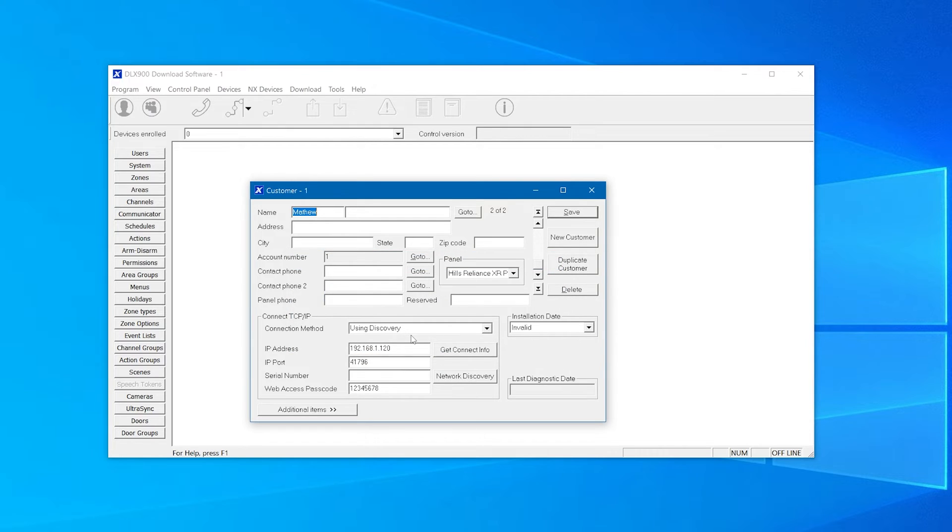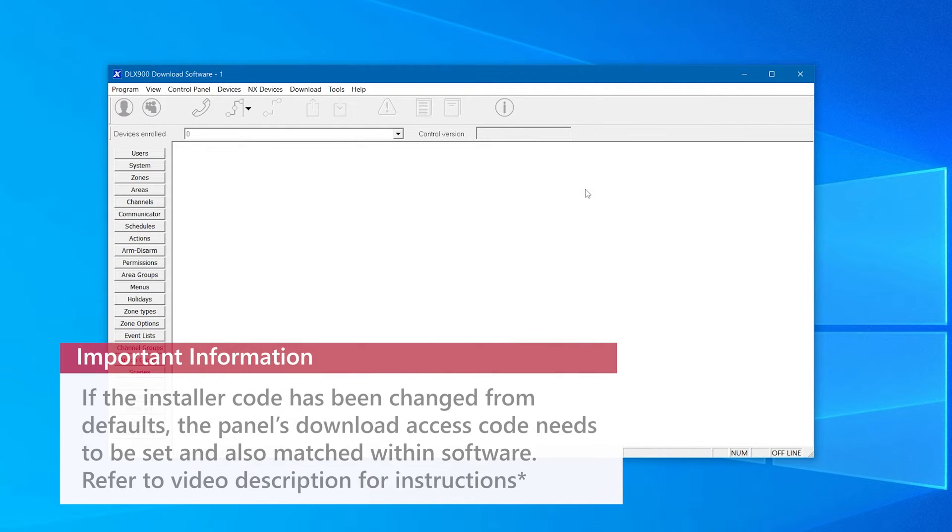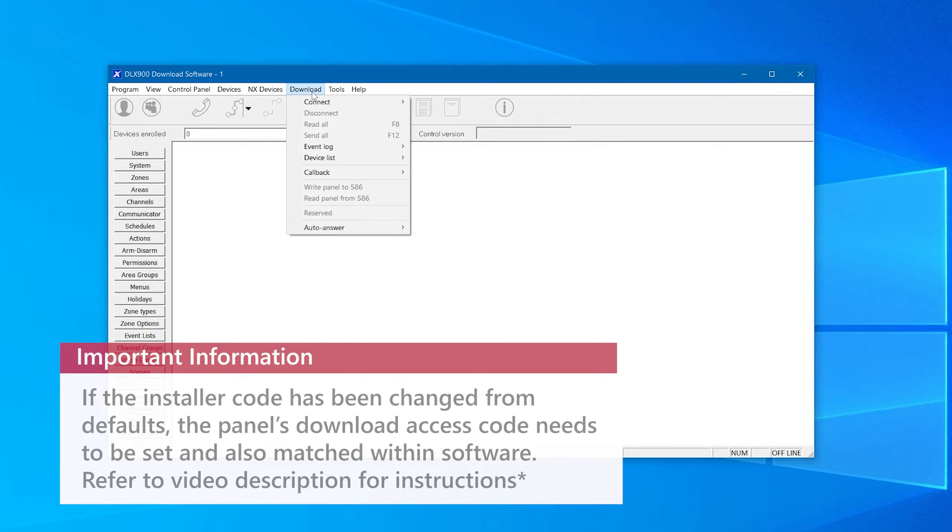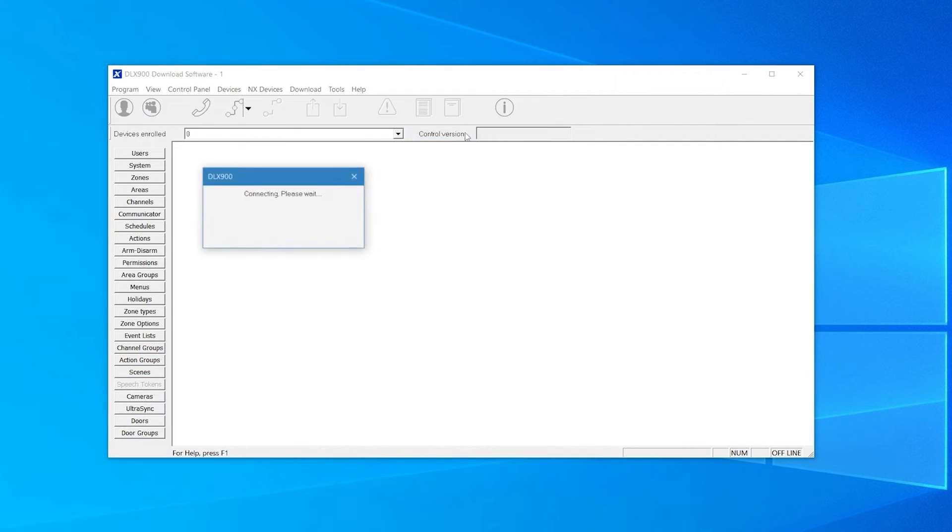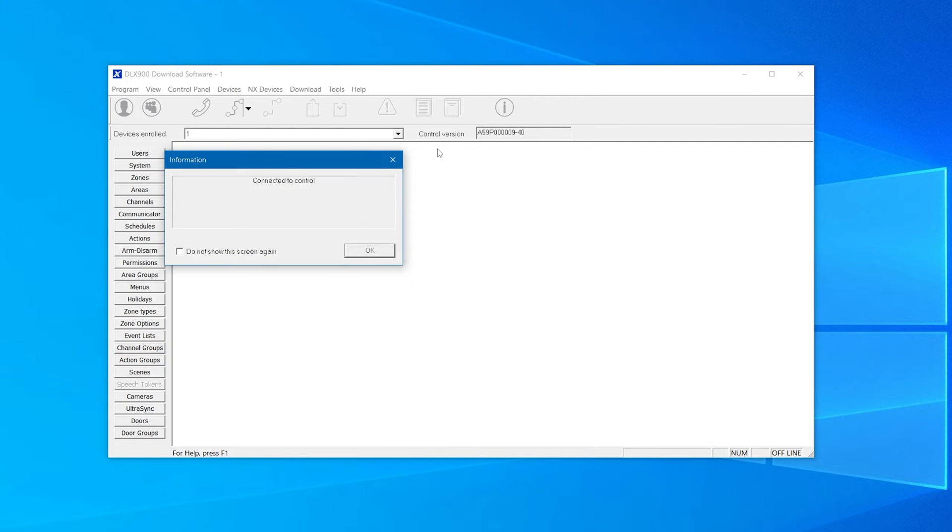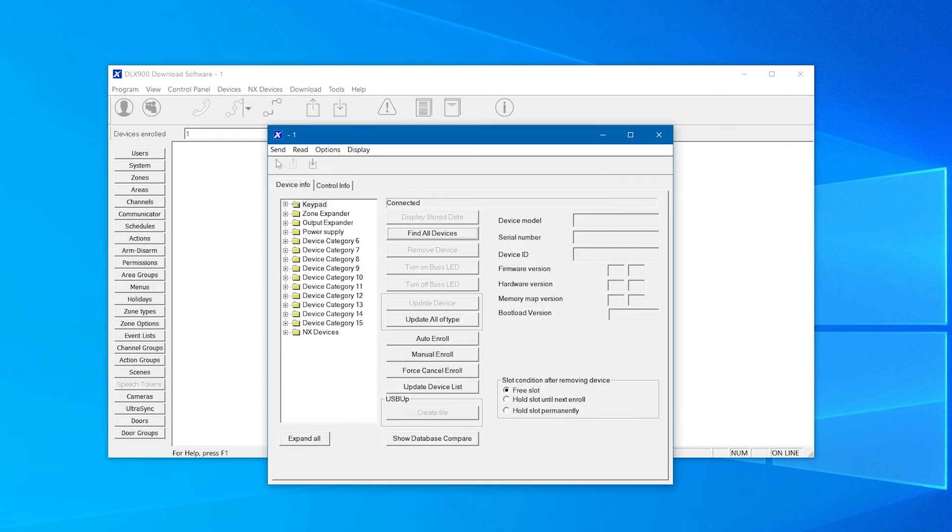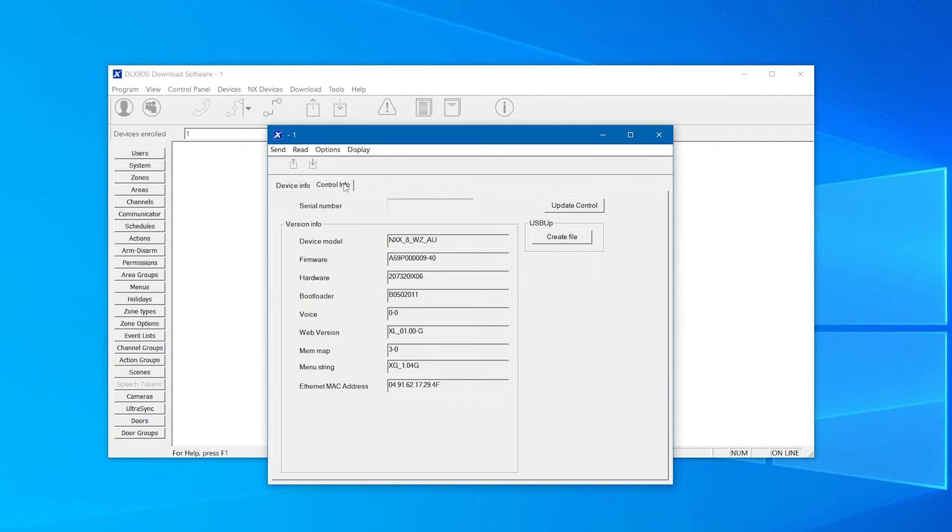When all the details have been entered, click save and close the customer details window. Next we'll click download from the menu, select connect, then click on connect TCP/IP. Once connected, we'll click on the device menu, select device info, and click on the control info tab.